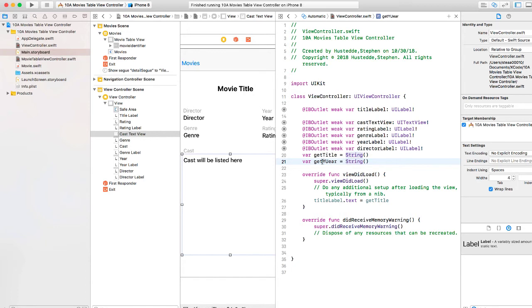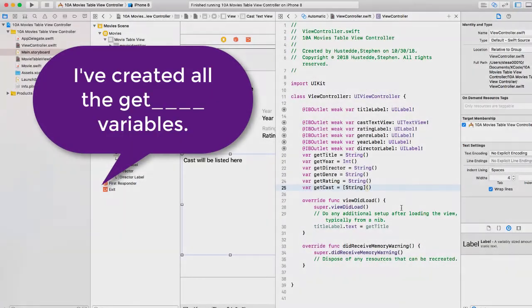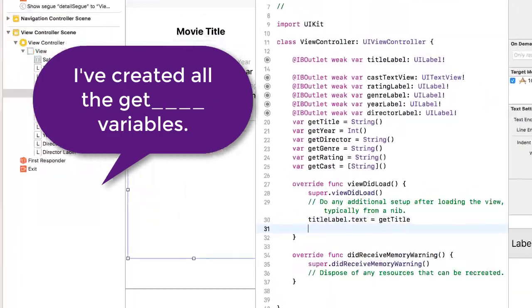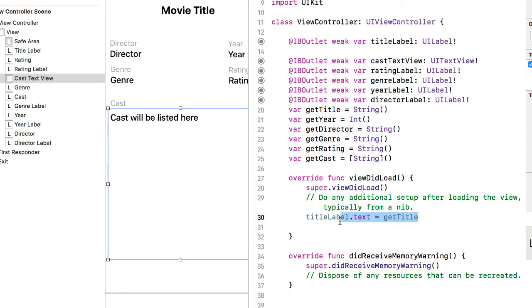Get year. That's going to be an integer. Then in the viewDidLoad, we will do basically the kind of same thing we did here with the title label.